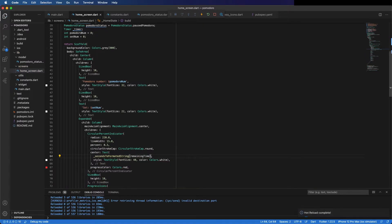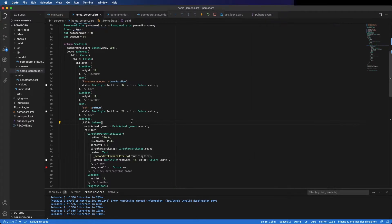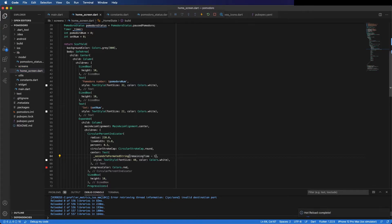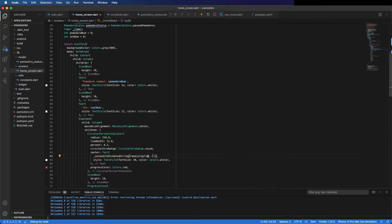Let's save it and test. You can see here '25 minutes and 0 seconds' — it's working fine. Let's give it one second less, so it should be '24 minutes and 59 seconds', and you can see here it's all working. Remove this and let's continue.